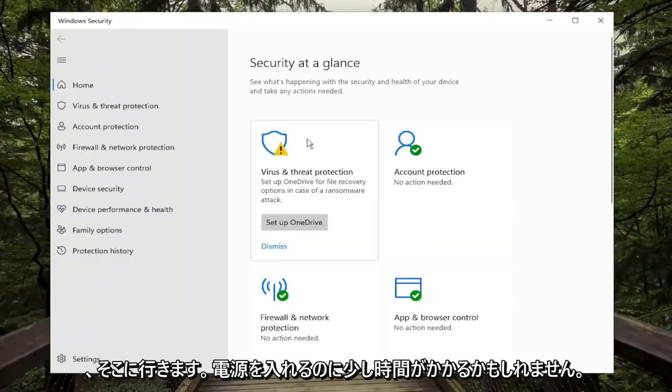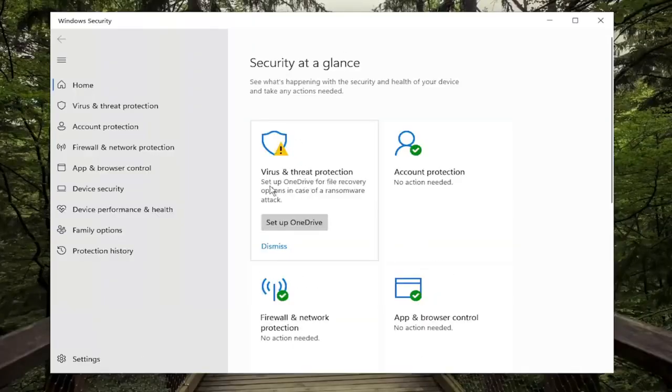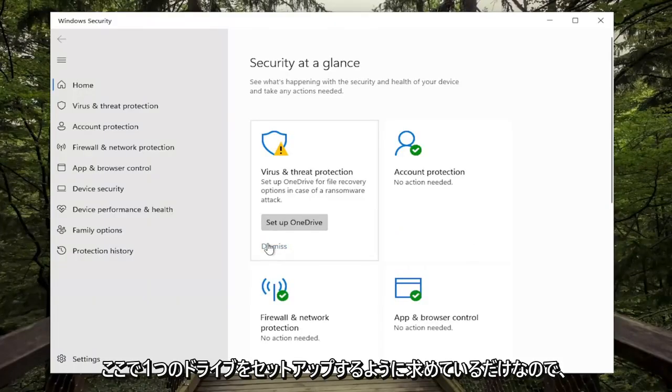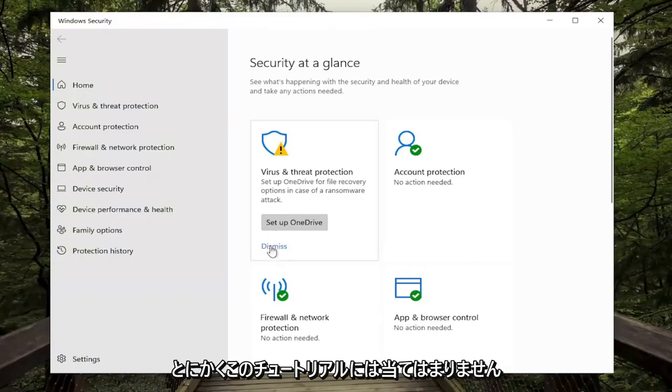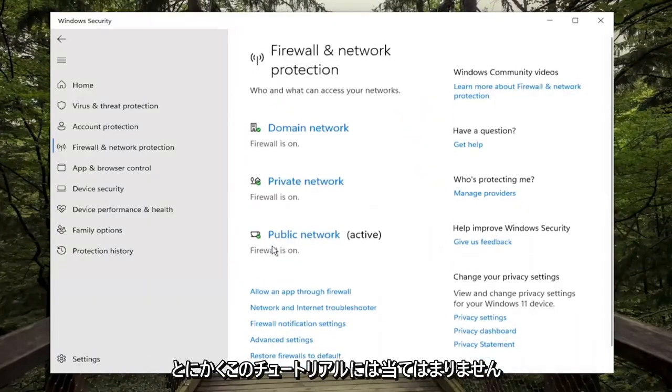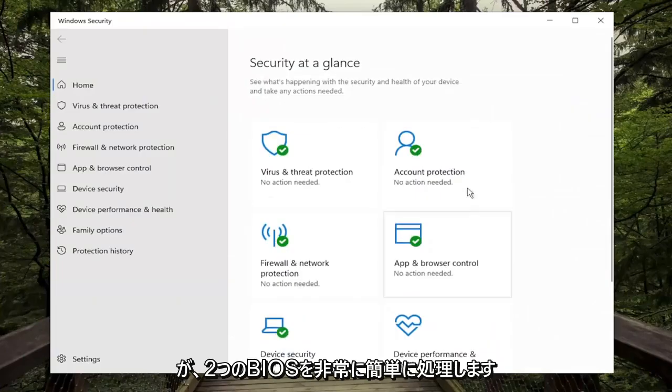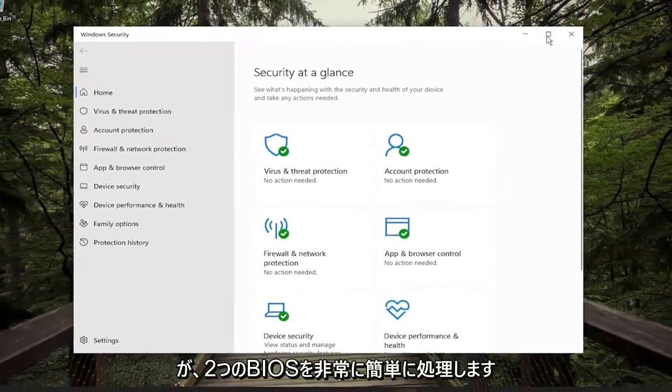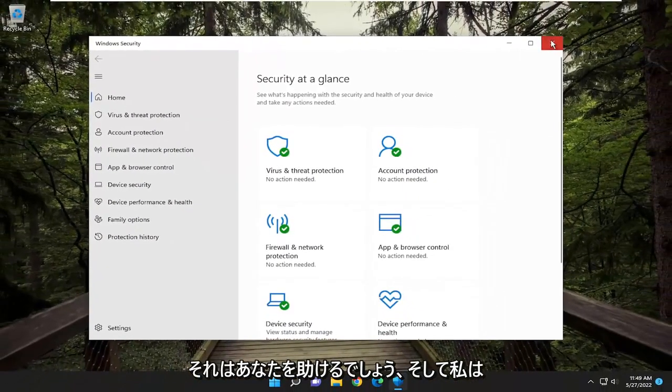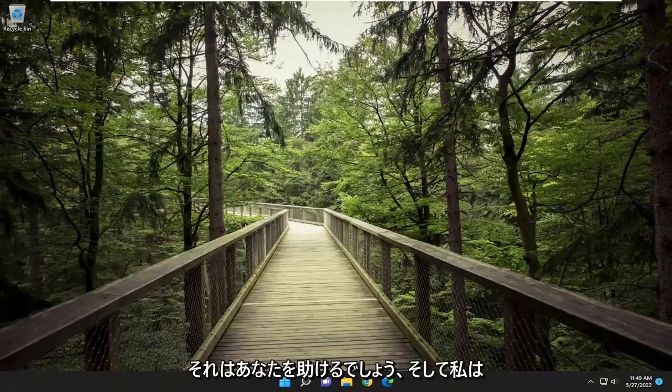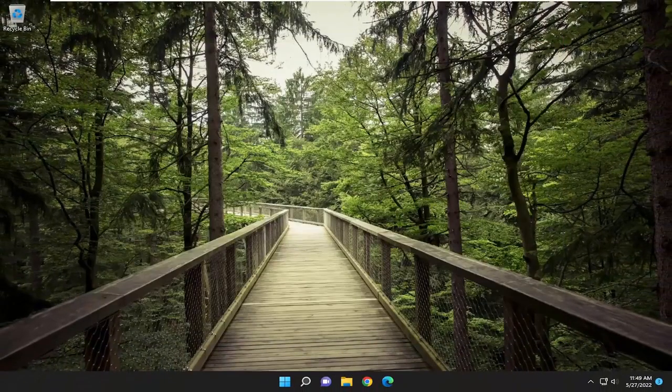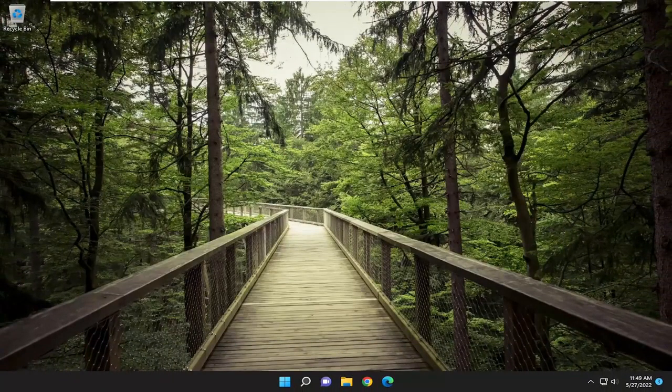And there you go guys, might just take a moment to turn on. It's just asking us to set up OneDrive here so that's really not applicable for this tutorial anyway. But pretty straightforward process, hope this was able to help you out. And I do look forward to catching you all in the next tutorial. Goodbye.